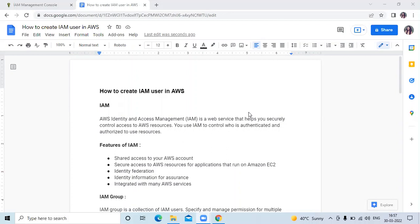IAM is AWS Identity and Access Management. That means IAM is a web service that helps you securely control access to AWS resources and you use IAM to control who is authenticated and authorized to use resources.